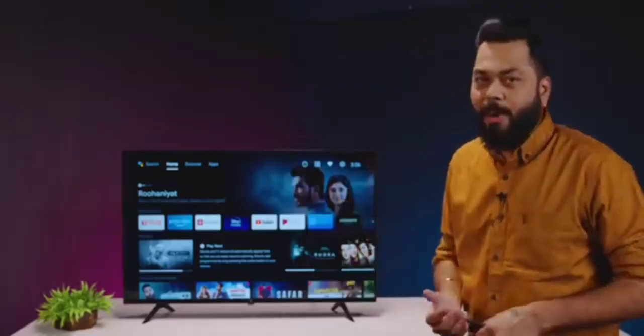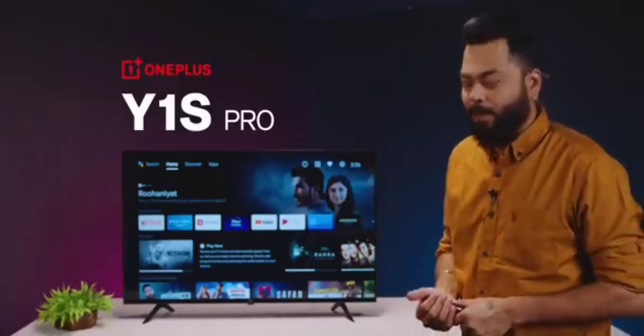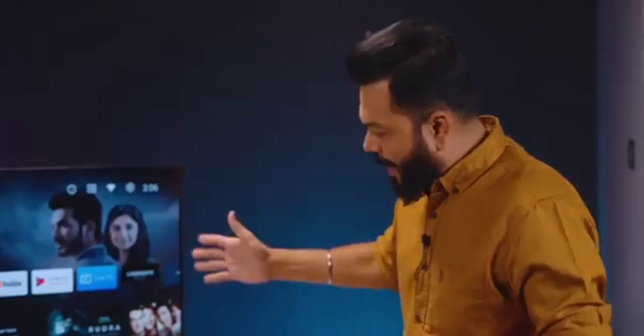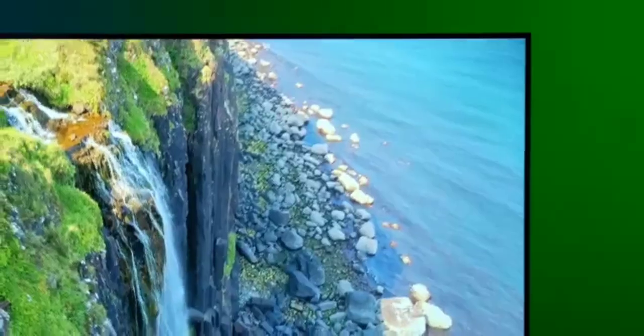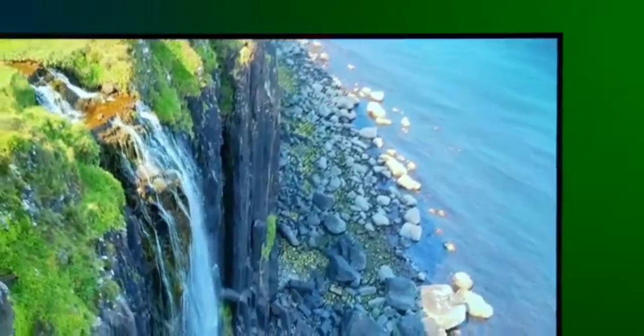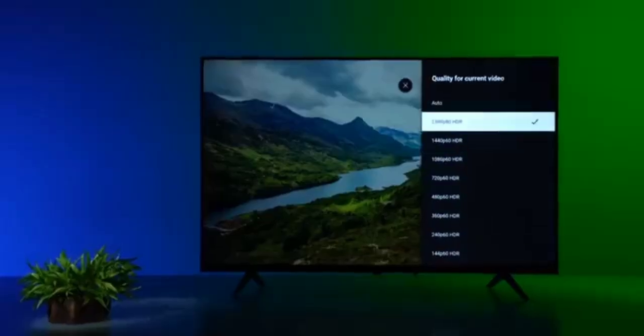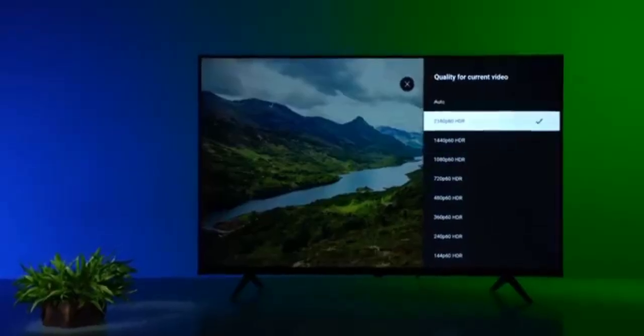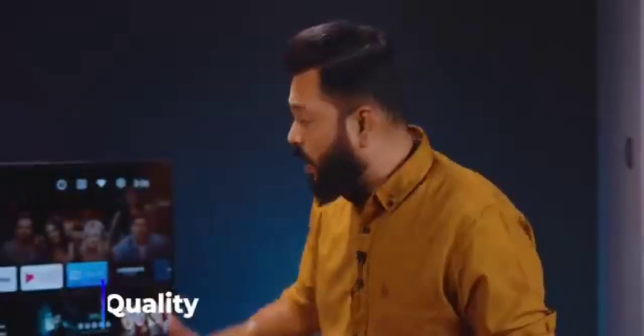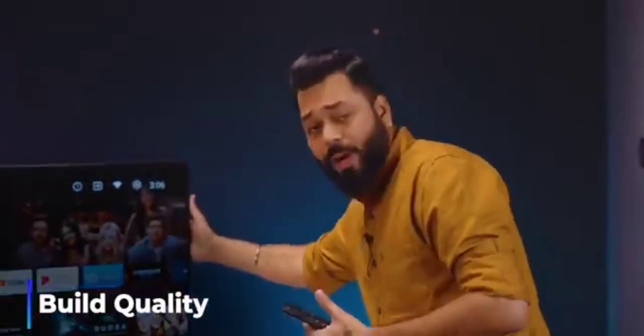Let's talk about Y1S Pro. First of all, this looks quite modern. It has a piano black finish, bezels, like the edges of the edges. And like I said, it is a 4K panel. If I talk about the build quality, the back is metal back.